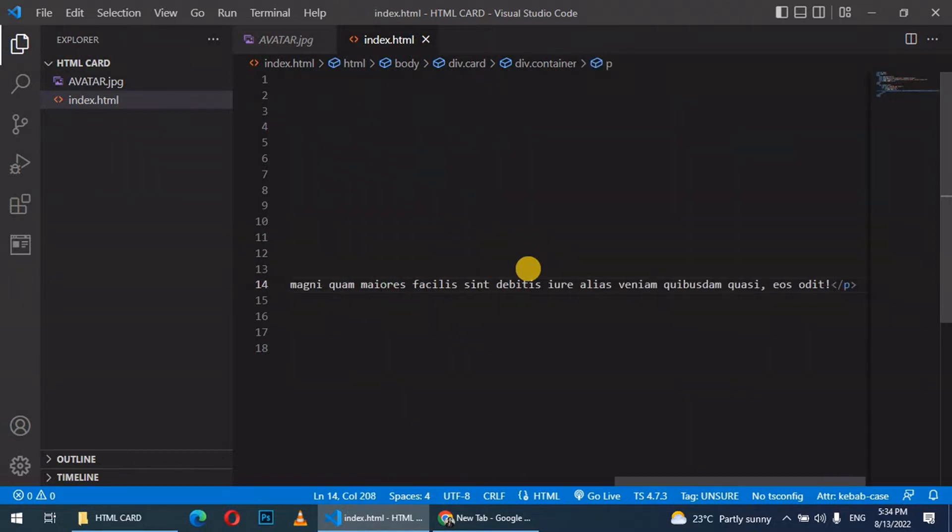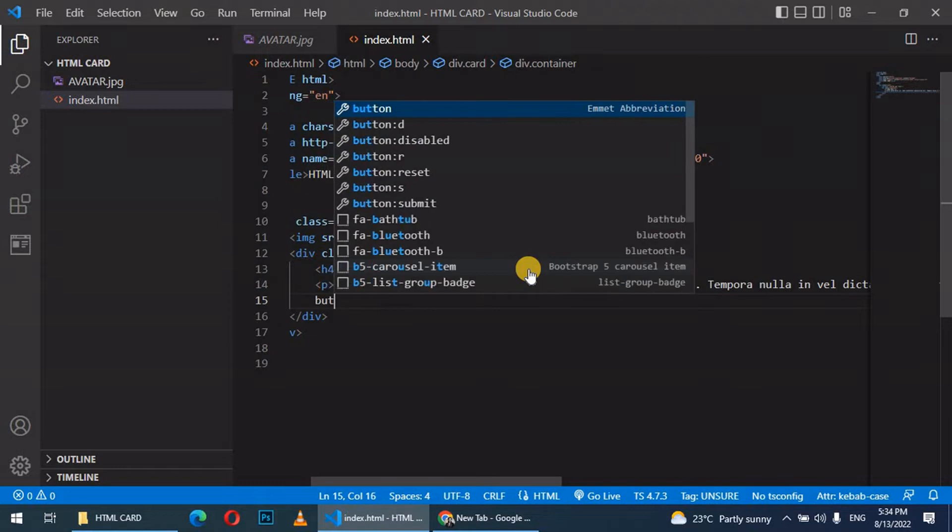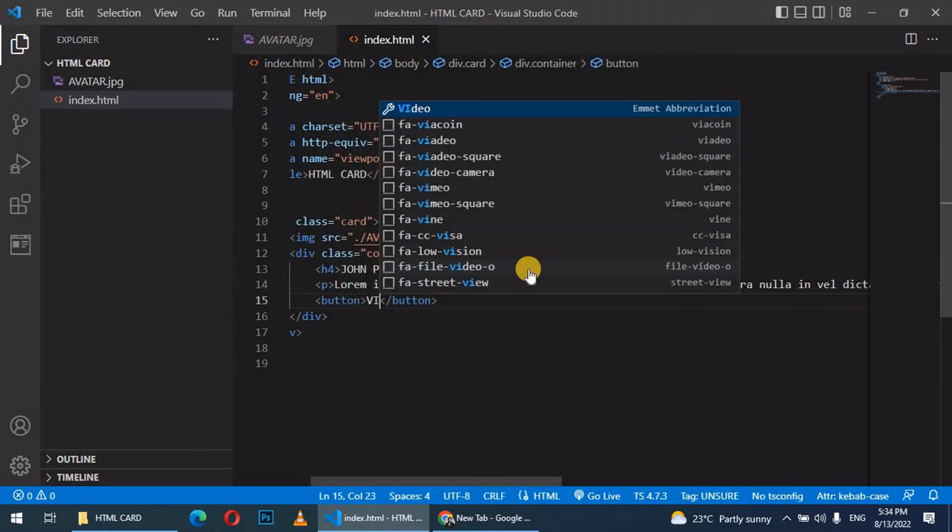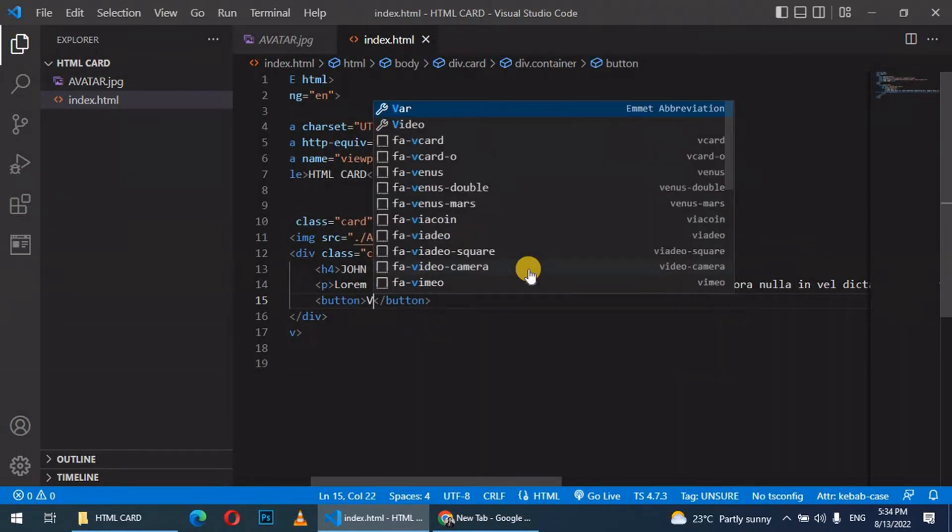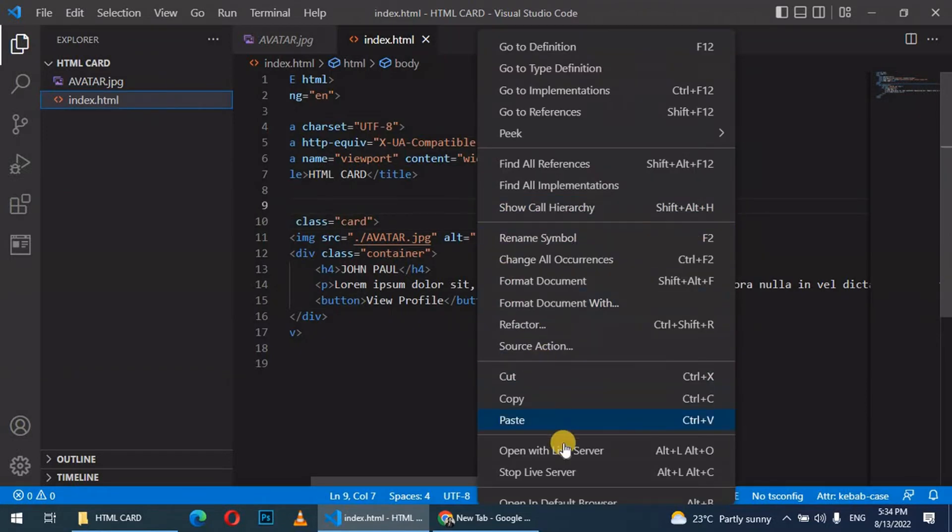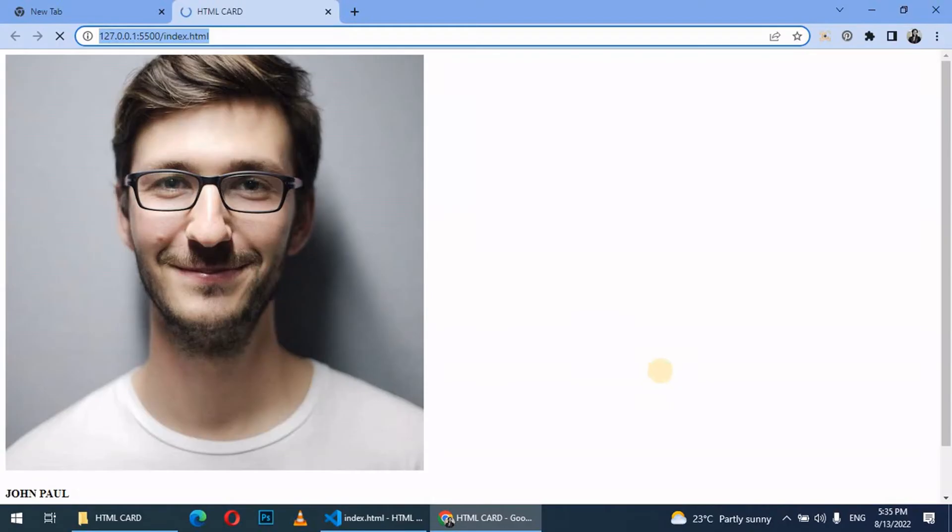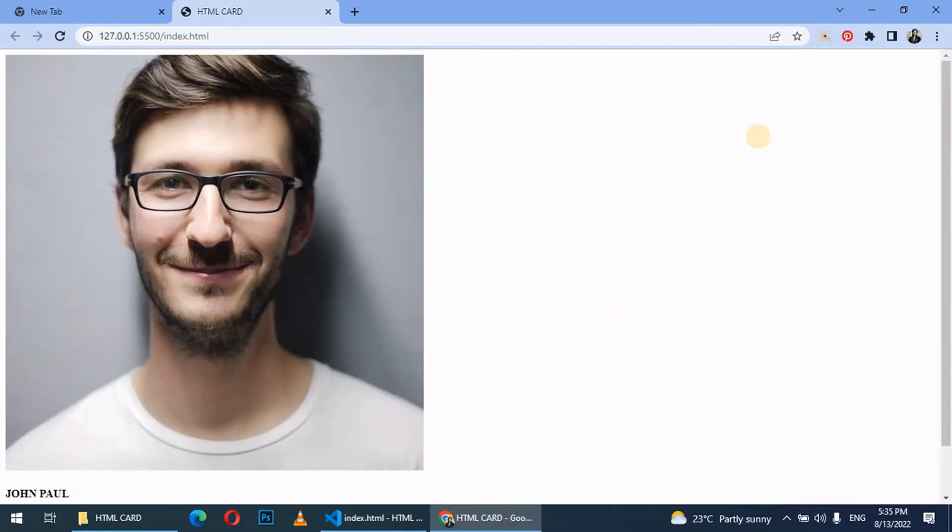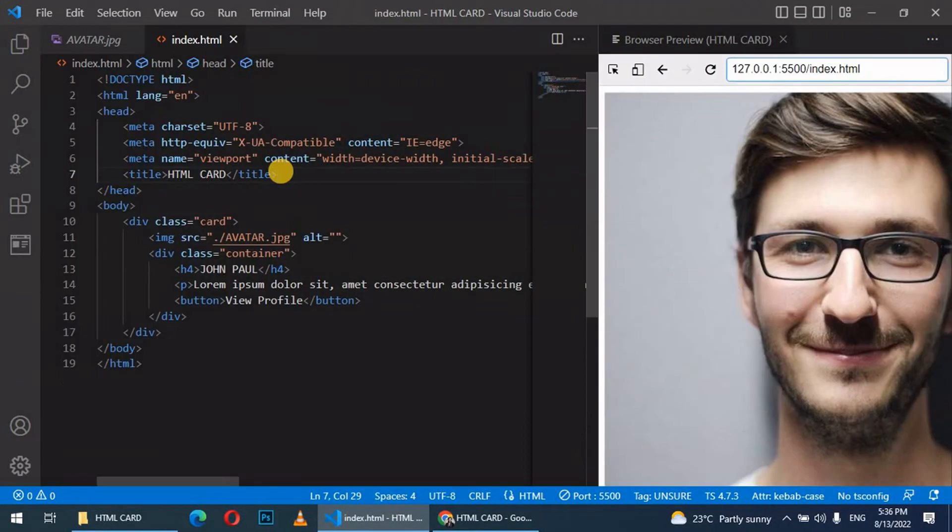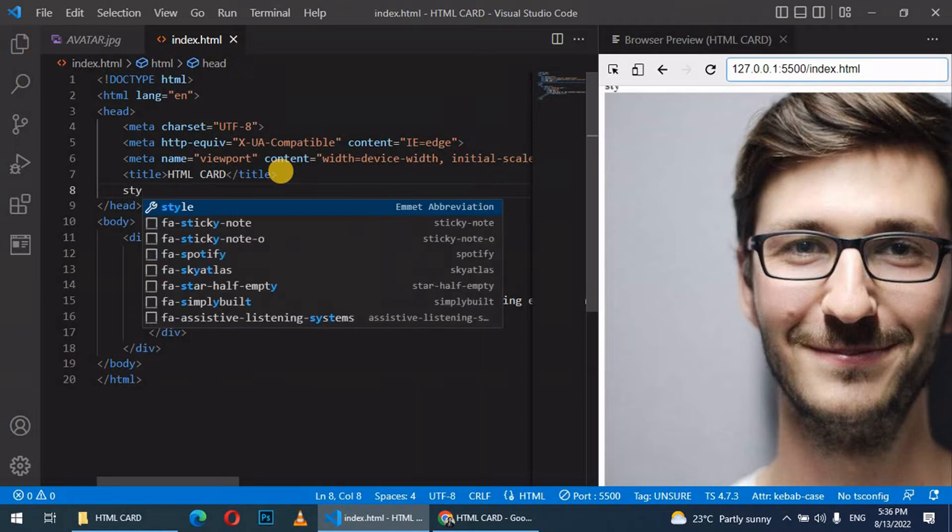After the paragraph, let's create a button and add the text 'view profile'. Let's take a look at how our file looks. This is what we have. What we are going to do next is to style it. Let's open it side by side. Below the title we shall add the style tag.